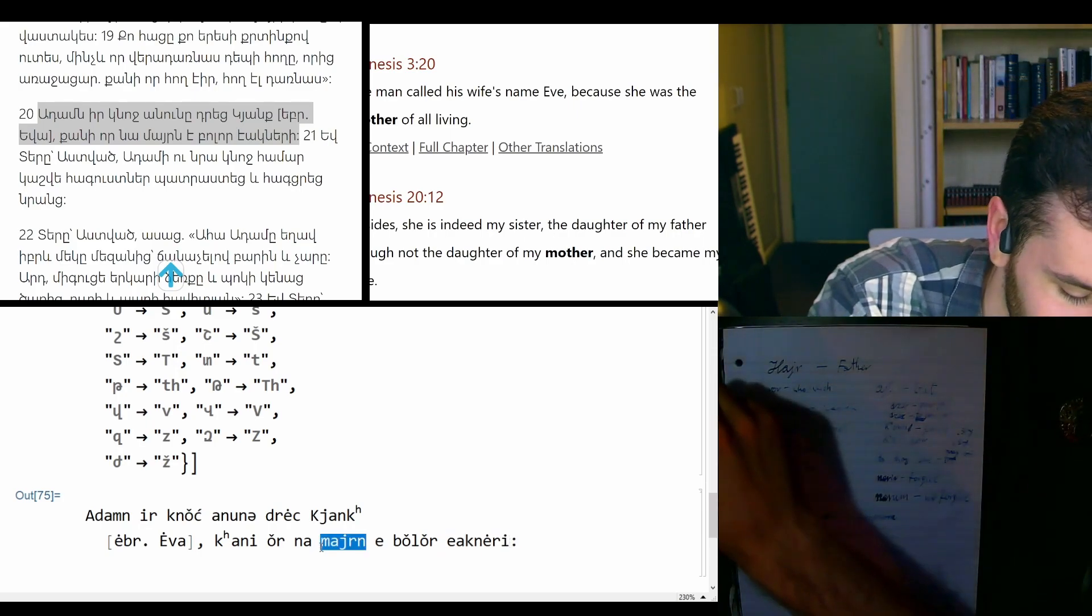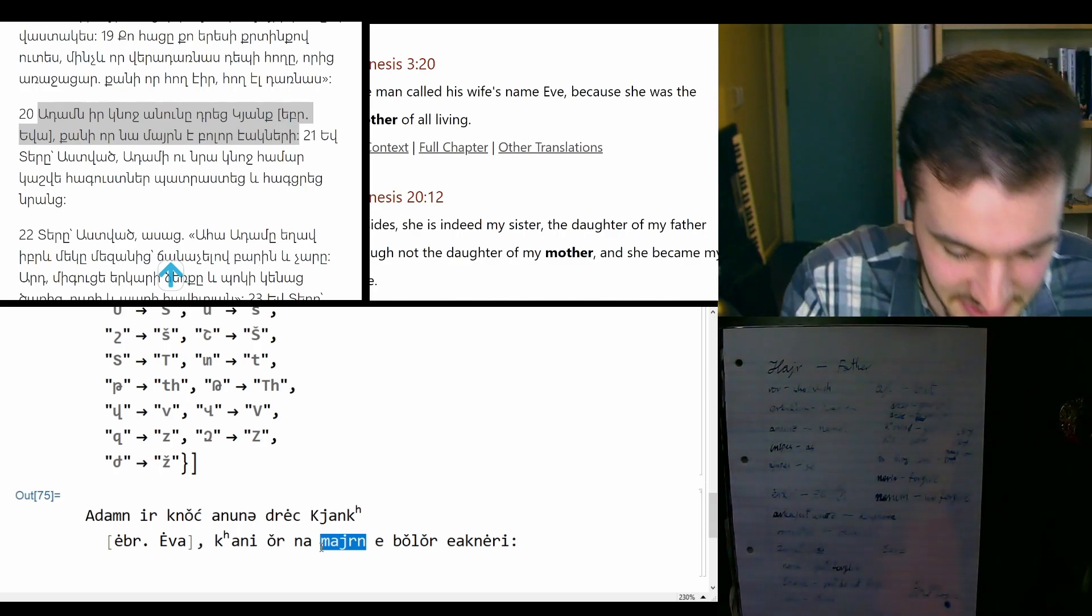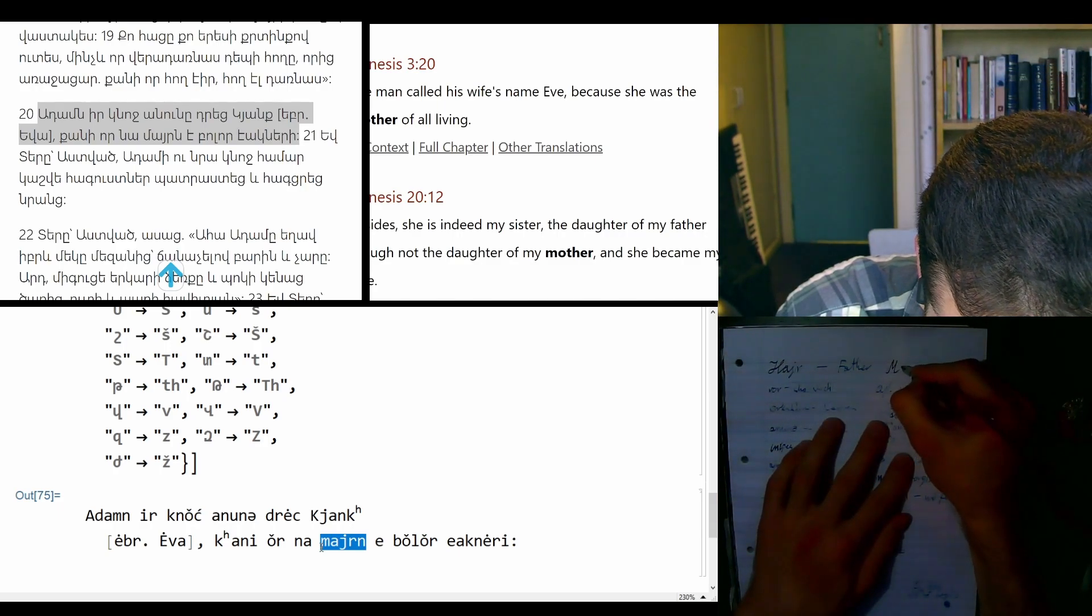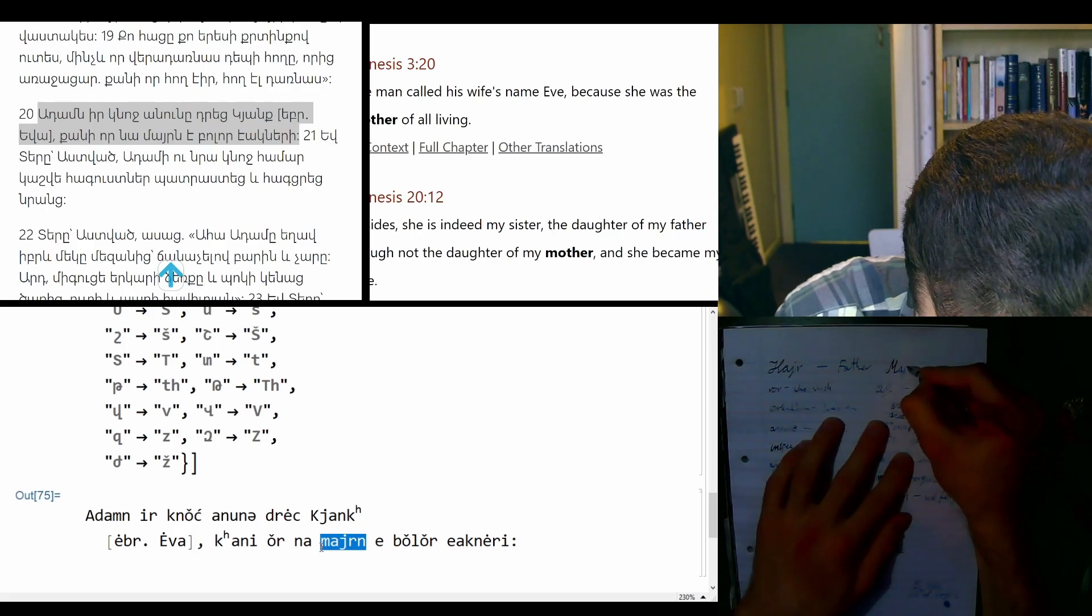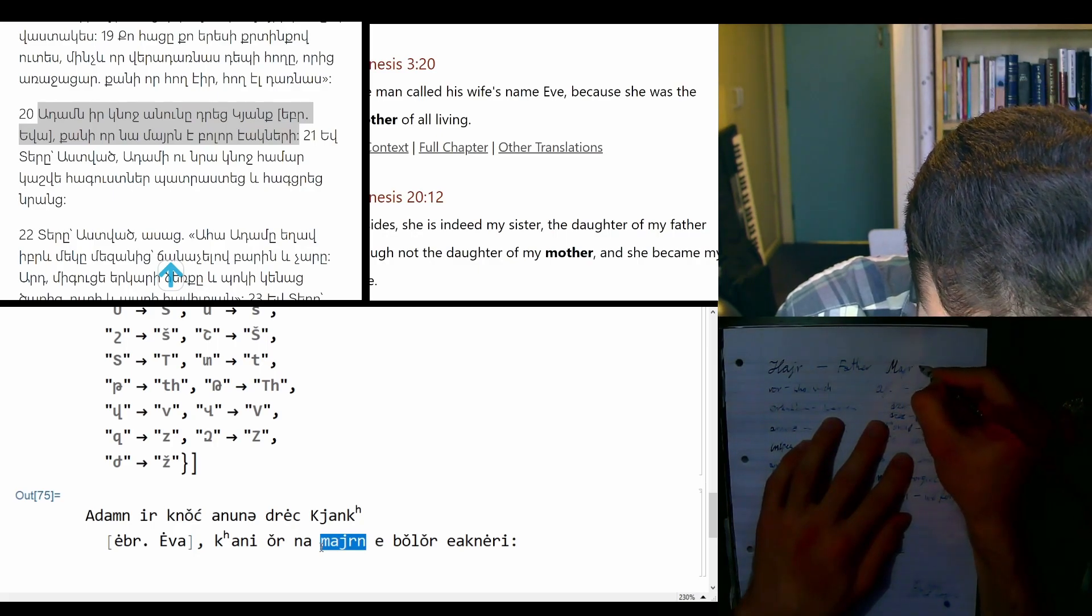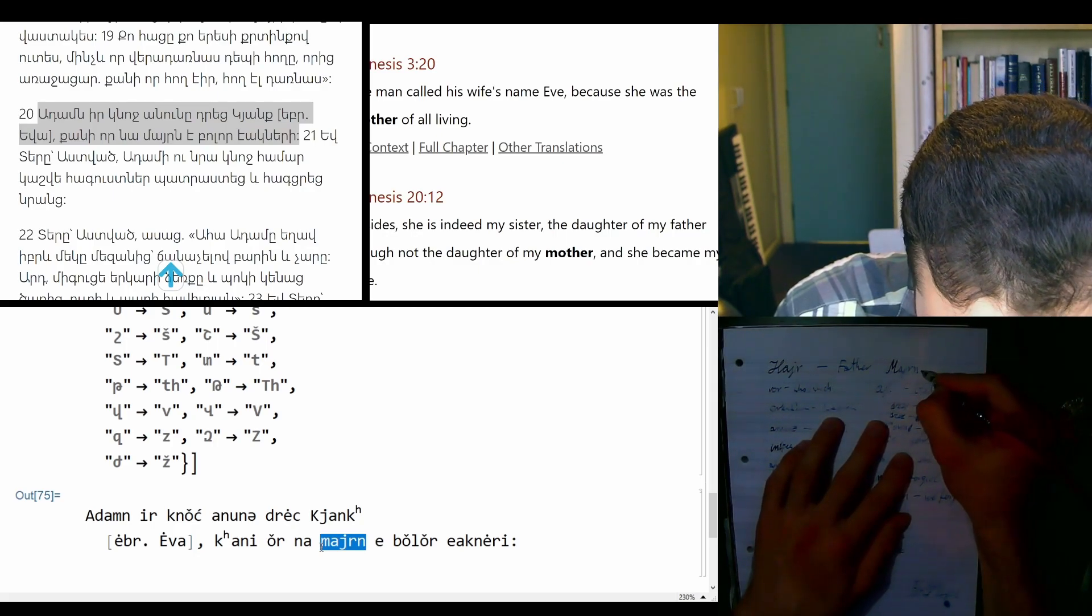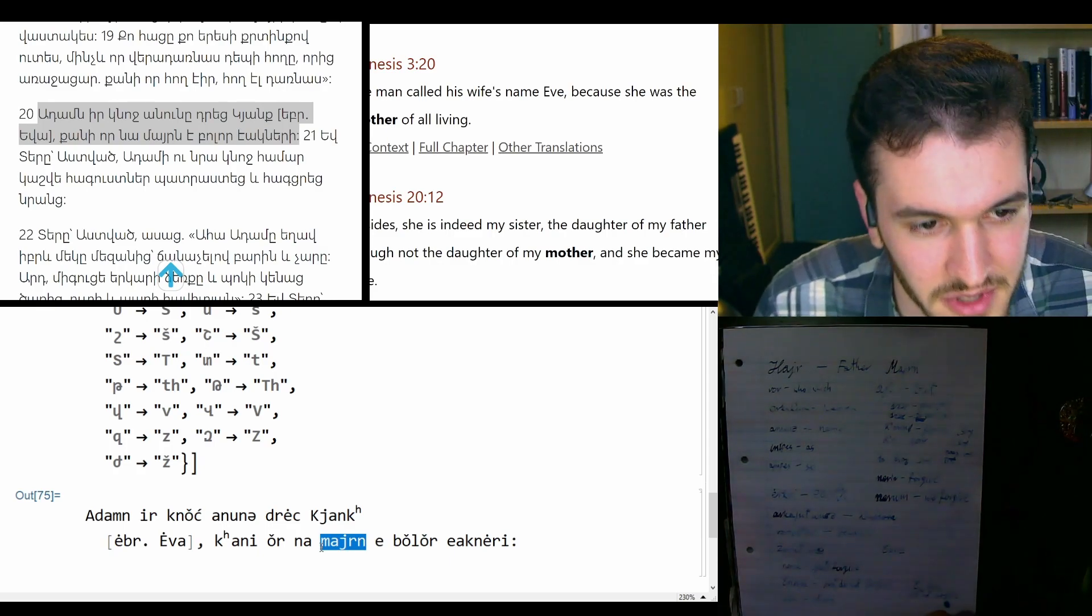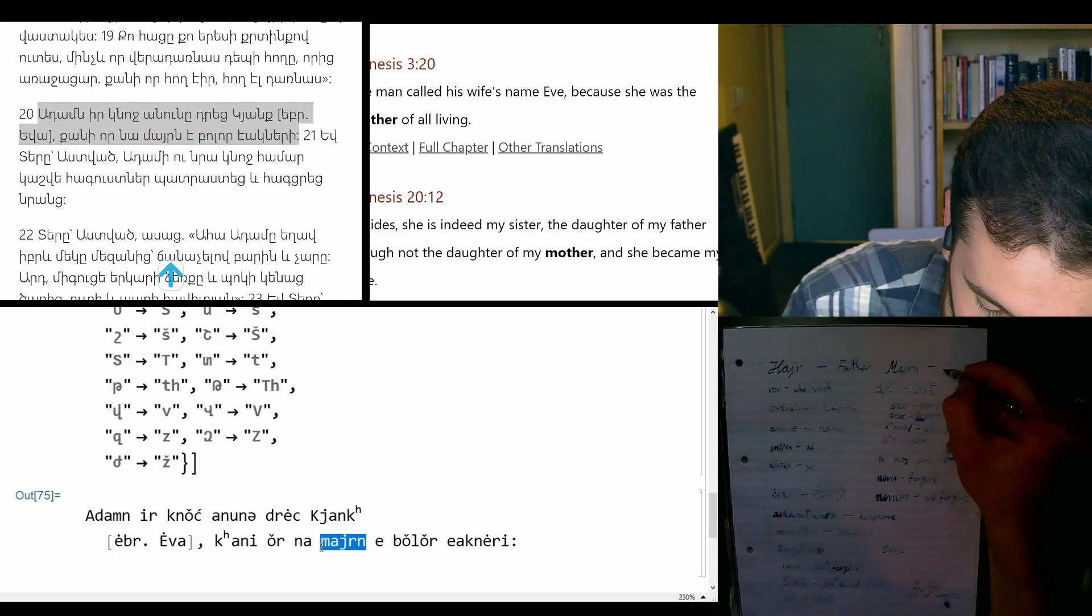If kair is father, then mair... Maybe mayrn? I don't know. We'll see. It might be also a grammatical ending, but mair must be mother.